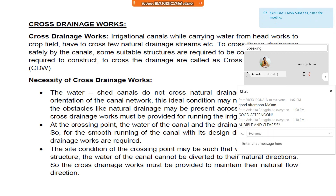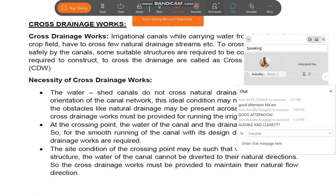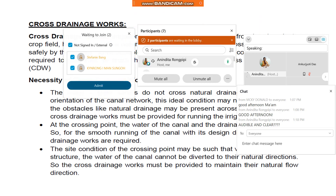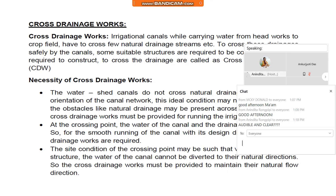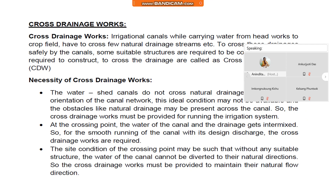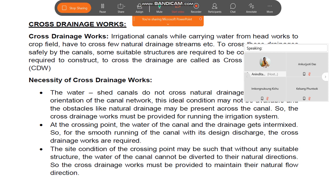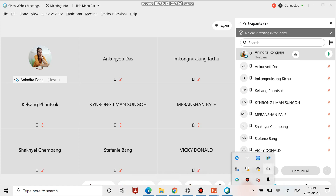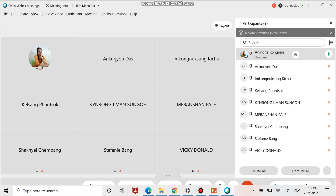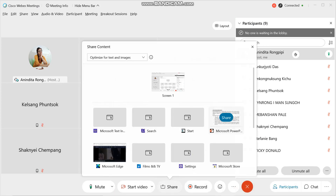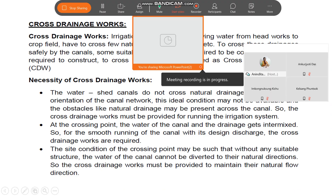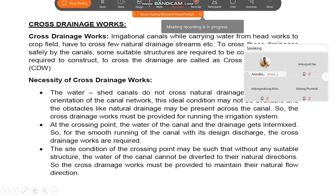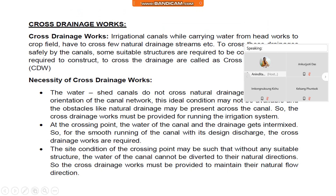To cross drainages safely, some suitable structures are required to be constructed. The works required to cross the drainage are called cross drainage works, that is CDW.